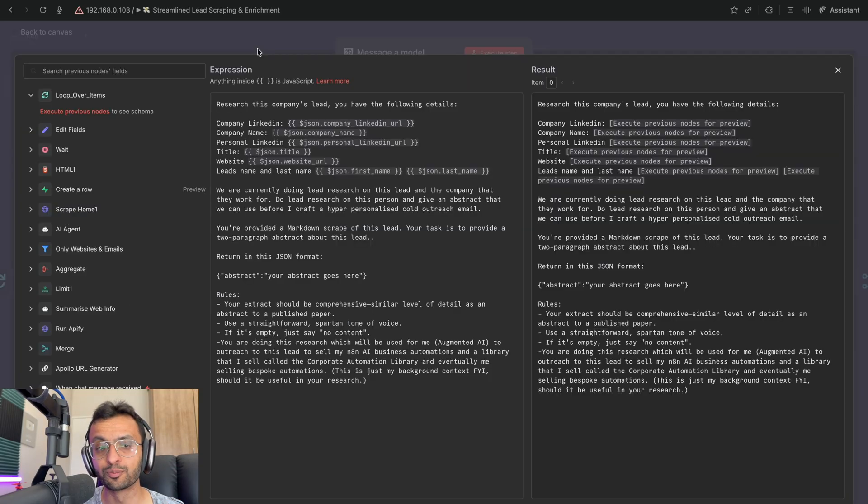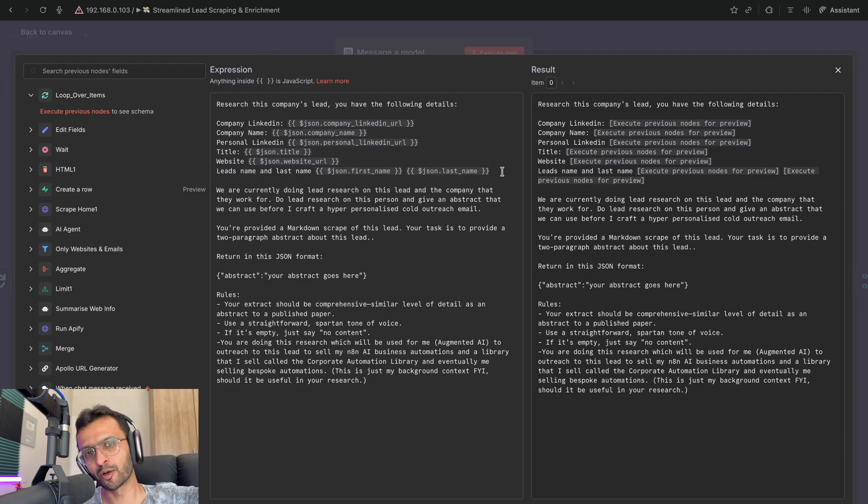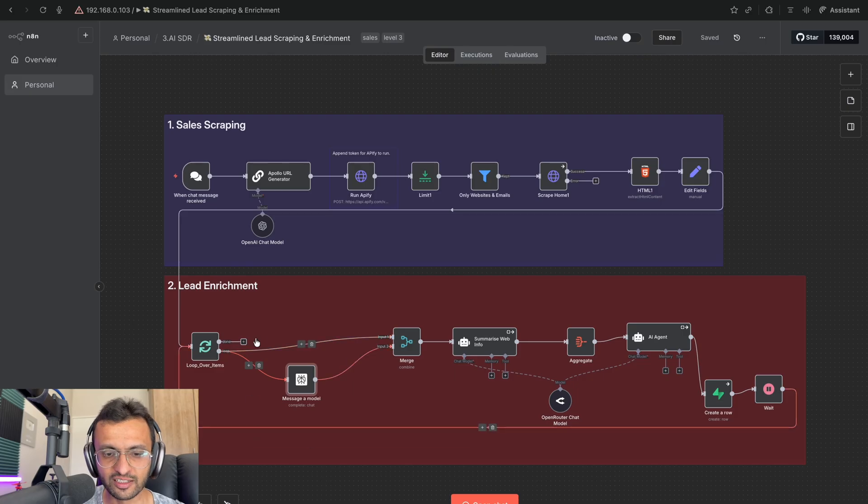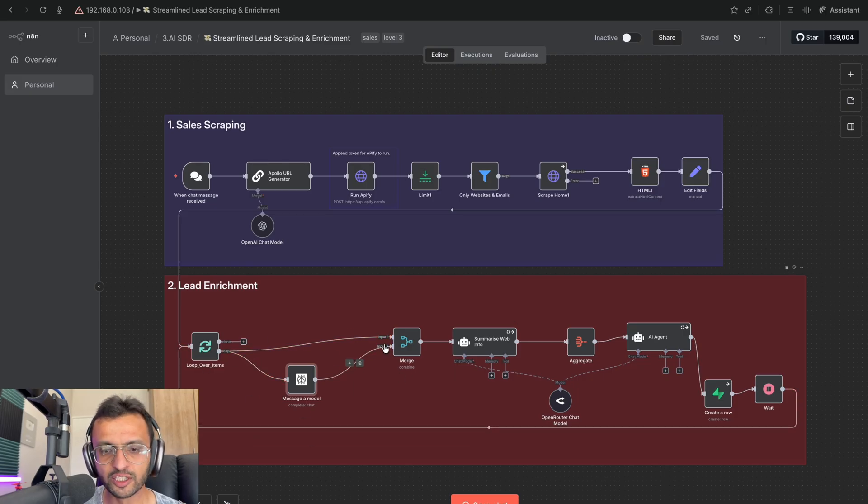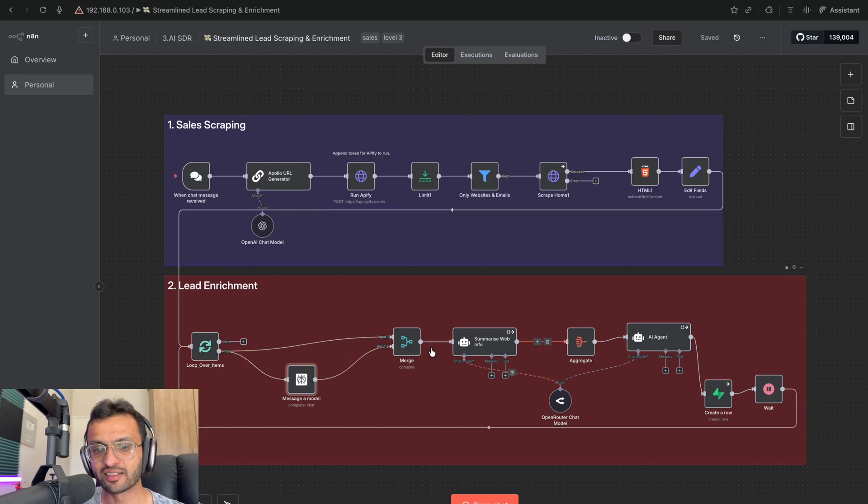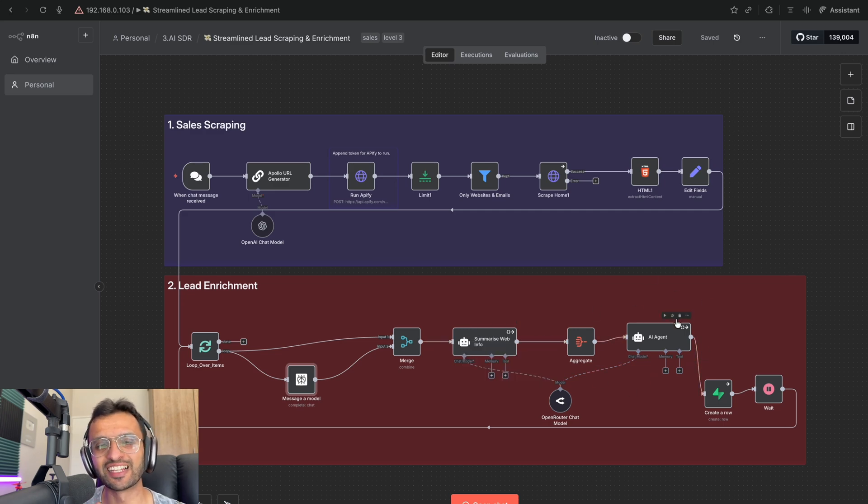So this is the system prompt that I'm using. And if you want this full system prompt to copy and paste, comment AI Automation and I'll send it right down to you. So this gets the research for the company. Then you can merge all of the information that you've gotten before. We then summarize this information until finally we're able to use our AI agent to craft this personalized message.